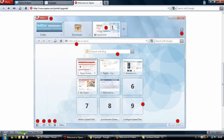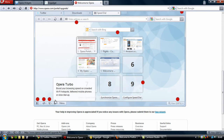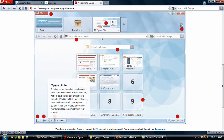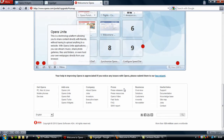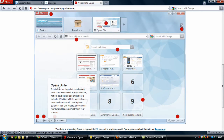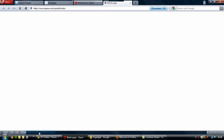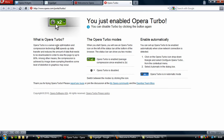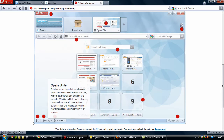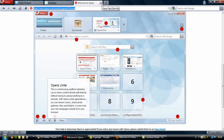We also have Opera Turbo, which enables a boost in browsing speed when you're using Wi-Fi hotspots, tethered mobile, or slow dial-up connections. Opera Turbo is a server-side optimization and compression technology that speeds up data transfer and reduces the amount of data needed to download a page by up to 80% faster. The compression is achieved by image down-sampling, so some level of distortion in graphics may occur. Essentially when you're on a slow connection you click the turbo boost and it loads everything much quicker — very handy for slower dial-up or a very crowded Wi-Fi hotspot.